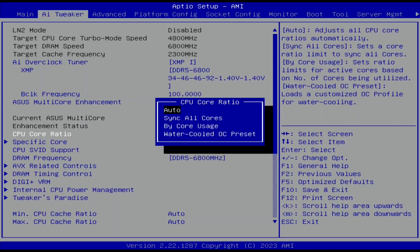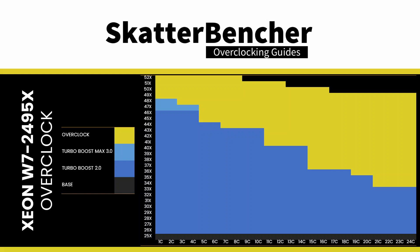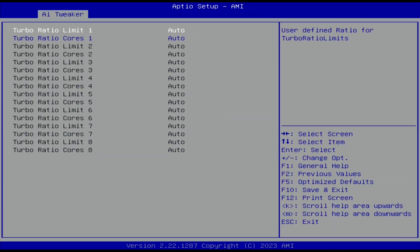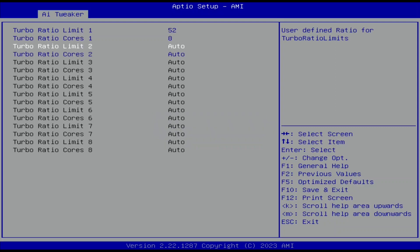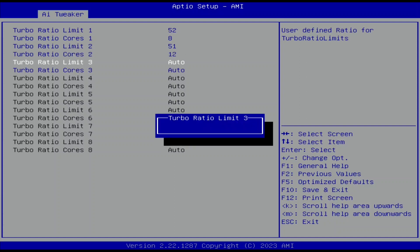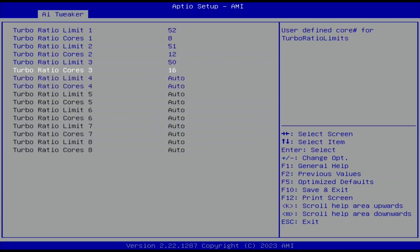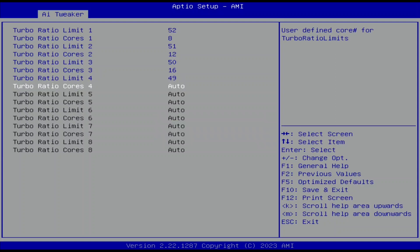Set CPU Core Ratio to Bi-Core Usage. This enables us to configure a dynamic CPU core overclock, as we can configure the maximum allowed CPU ratio for a given number of active cores. Enter the Bi-Core Usage submenu. Set Turbo Ratio Limit 1 to 52, Turbo Ratio Cores 1 to 8. Set Turbo Ratio Limit 2 to 51, Turbo Ratio Cores 2 to 12. Set Turbo Ratio Limit 3 to 50, Turbo Ratio Cores 3 to 16. Set Turbo Ratio Limit 4 to 49, Turbo Ratio Cores 4 to 24.